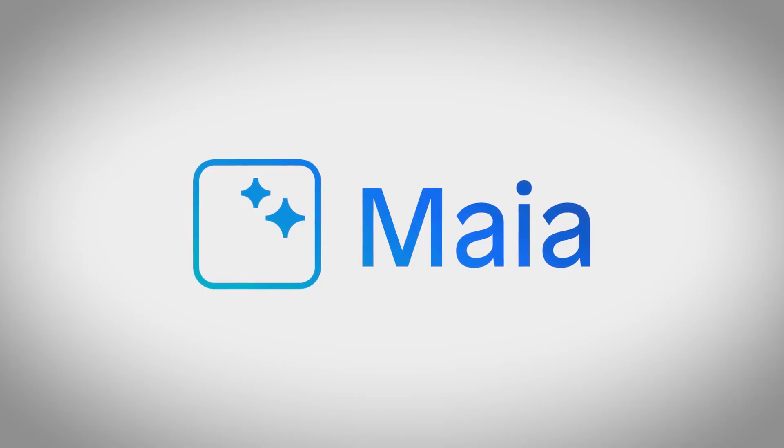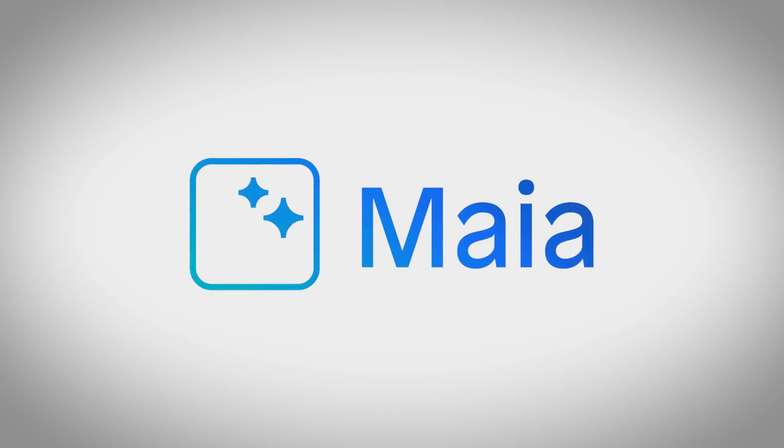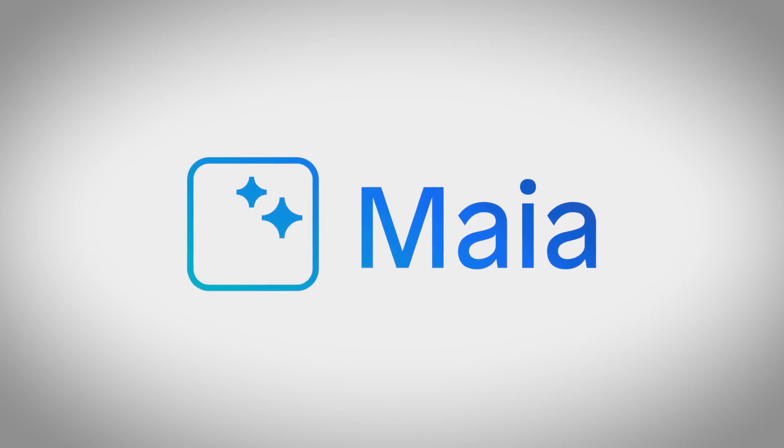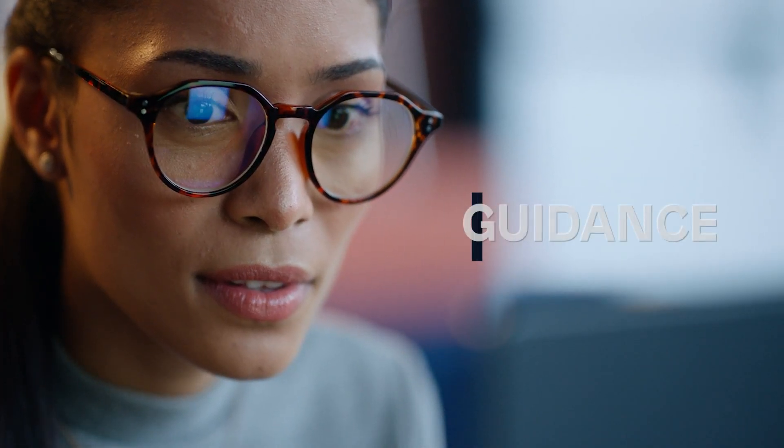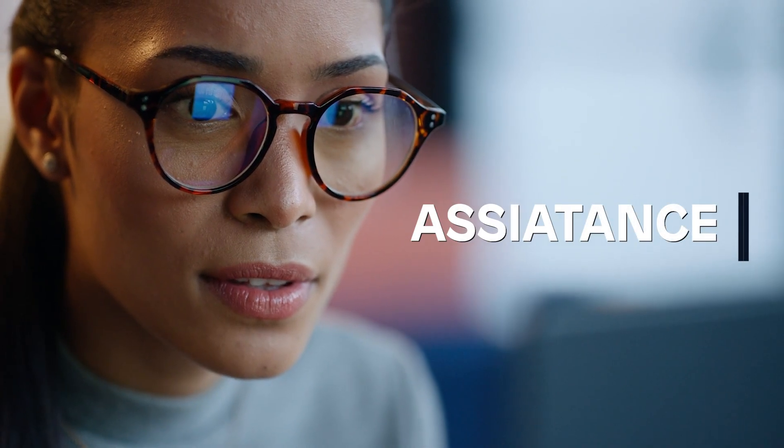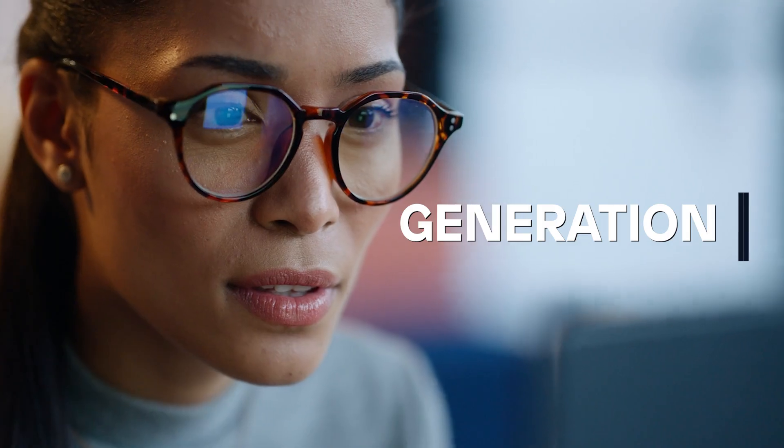When talking about embedding AI into the Mendix platform, we have to start with Maya. Maya stands for Mendix Artificial Intelligence Assistance and it's a collection of powerful AI-driven features. First, for smart development, providing guidance, assistance, and generation for developers.